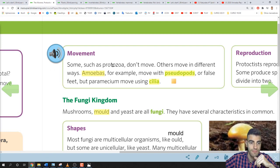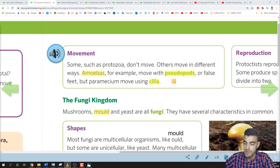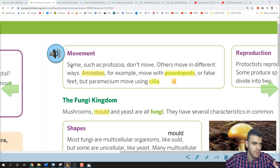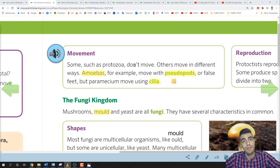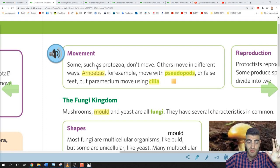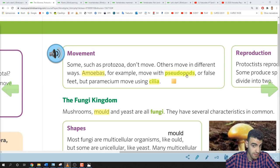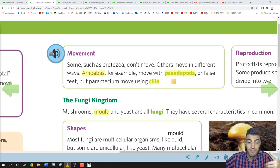Movement. Some protoctists, such as protozoa, don't move. Others move in different ways. Amoebas move with pseudopods, or false feet — 'pseudo' means false and 'pods' means feet. But paramecium move using cilia. An example: the amoeba uses those false feet, or pseudopods, to move around.